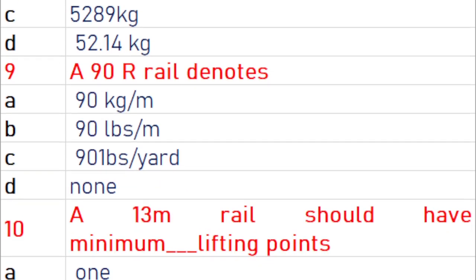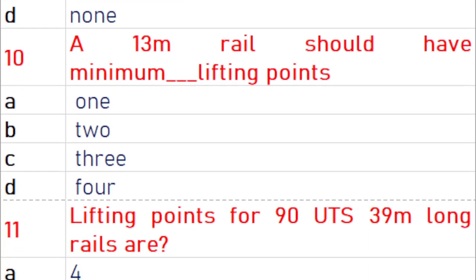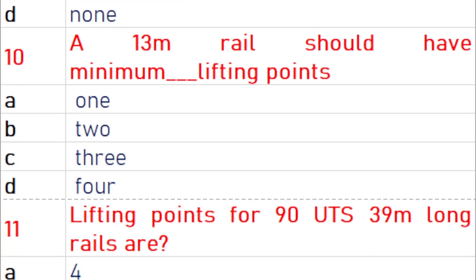A 90 R rail denotes 90 lbs per yard. A 13 meter rail should have a minimum of 2 lifting points.